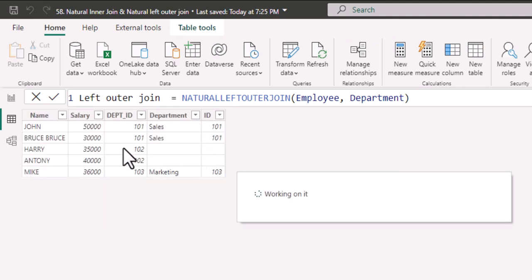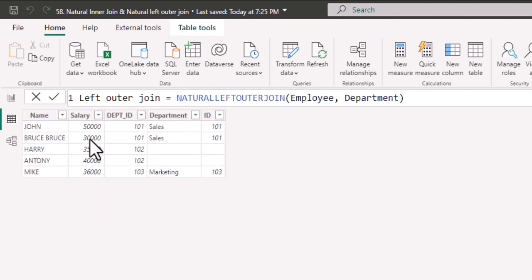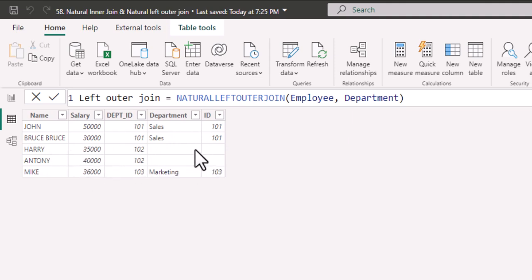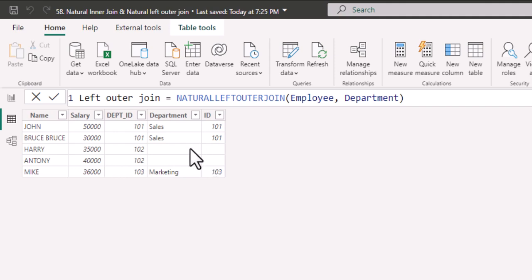Here you could notice that left table rows, all rows are available and only matching rows of right table are available. The two rows of employees, Harry and Anthony, the department ID is not available in the department table, hence we get the blank values.